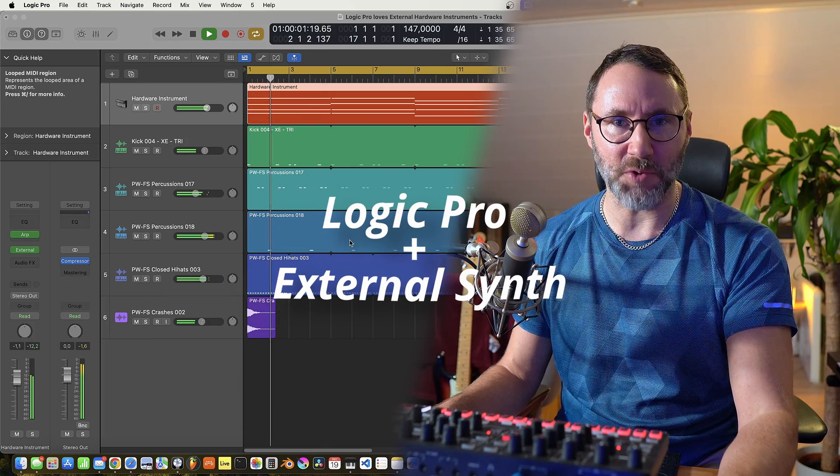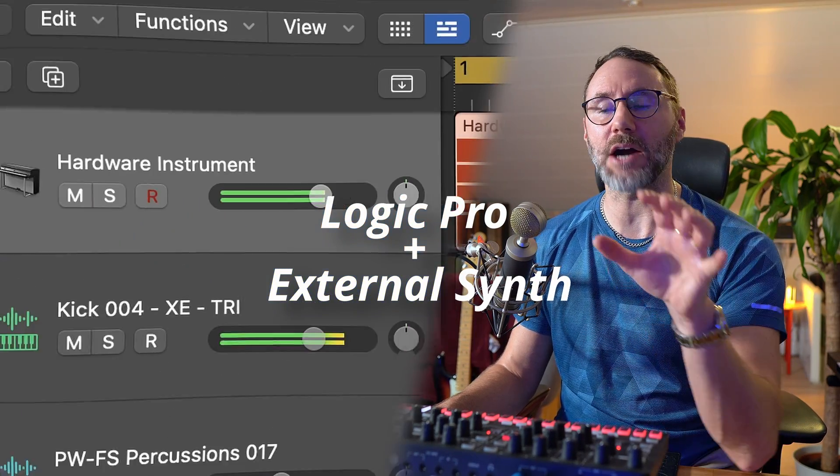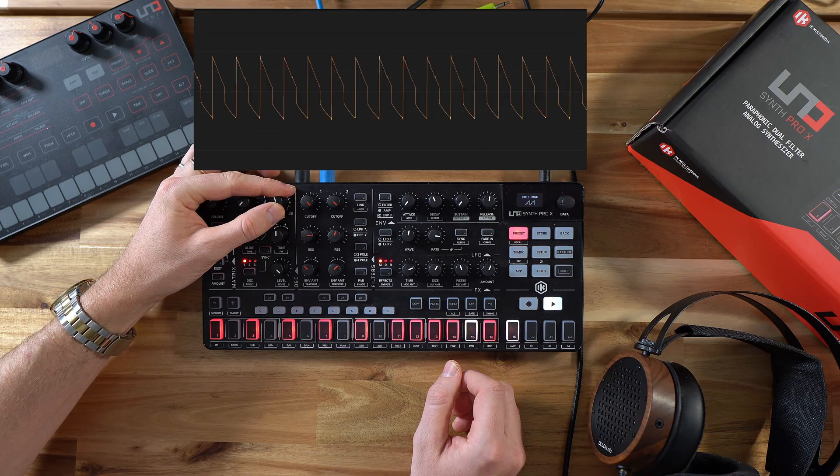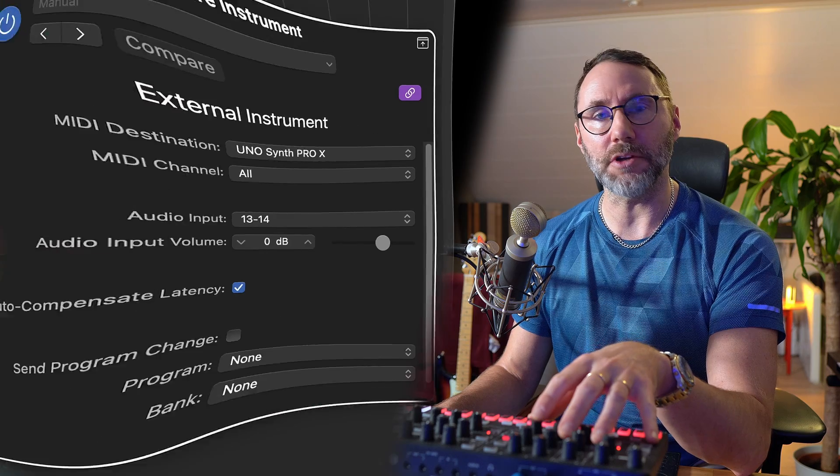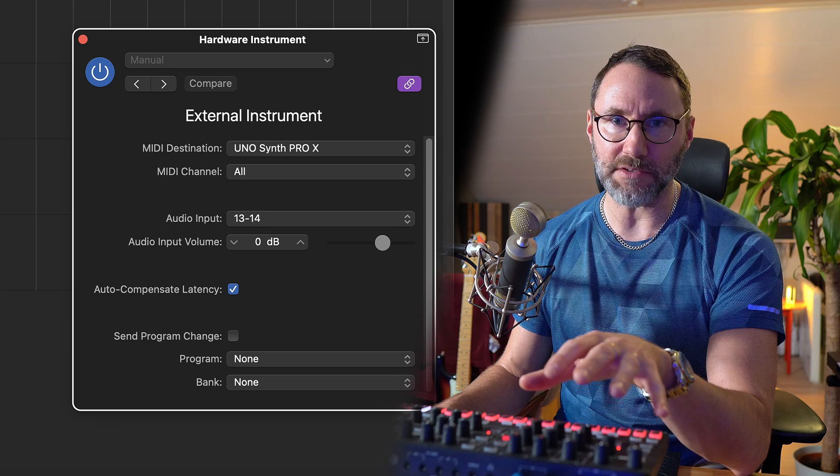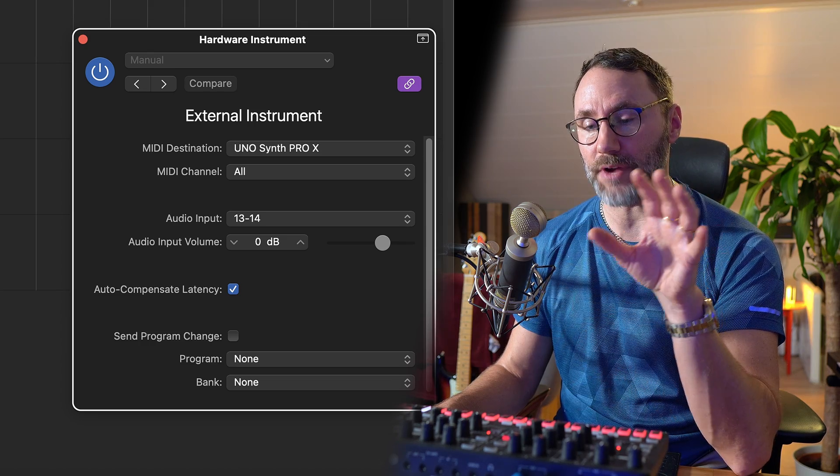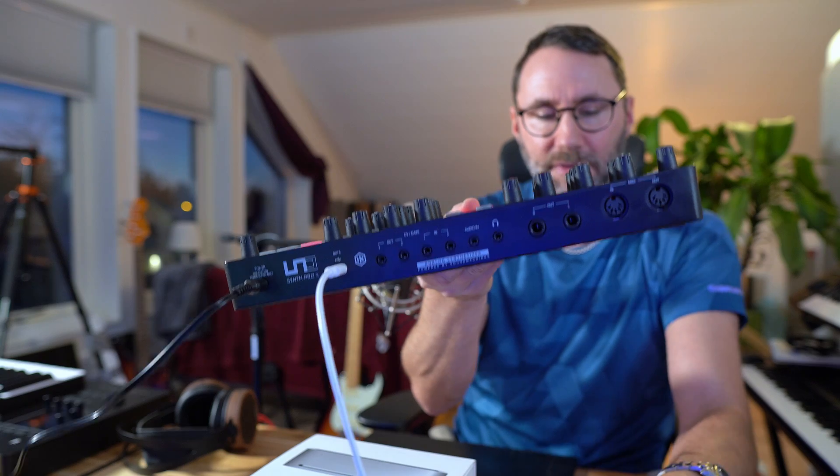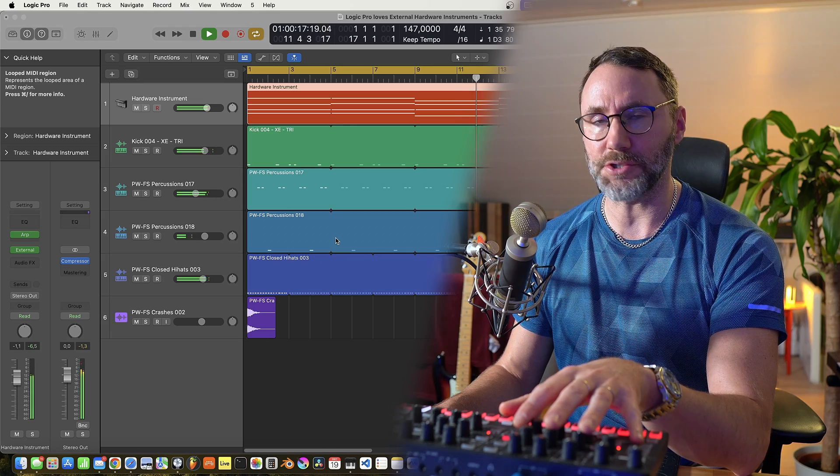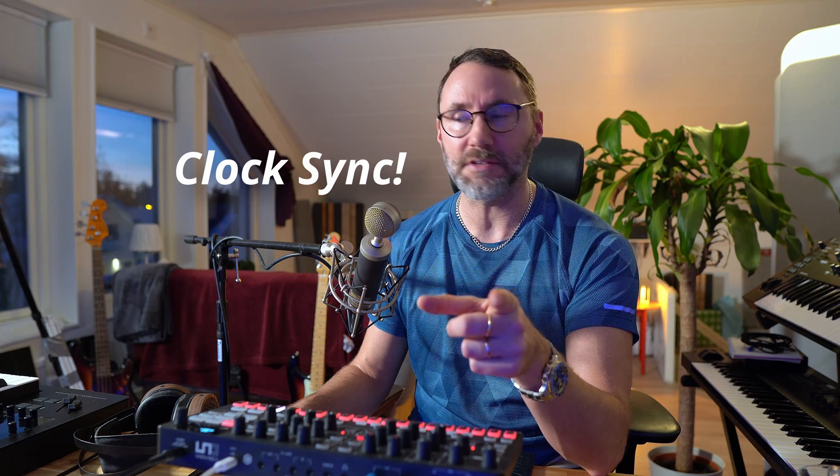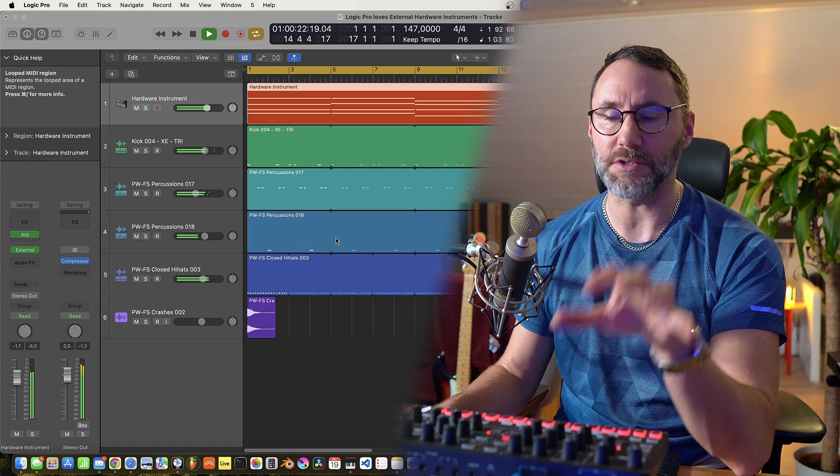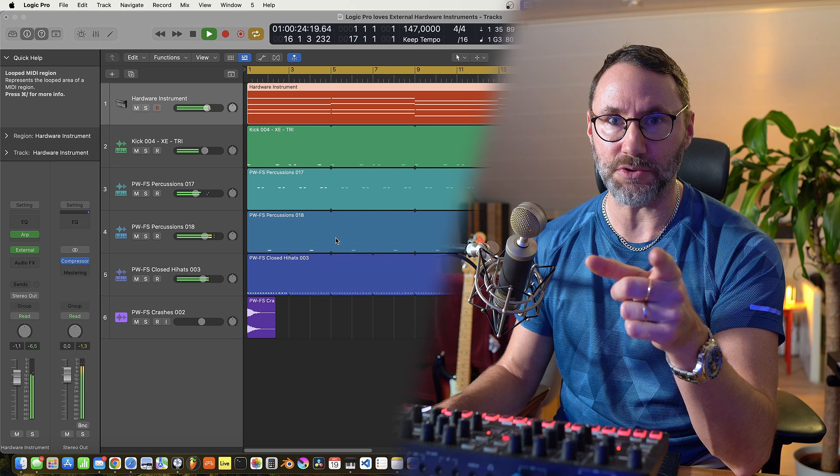Hi and welcome back to another Logic Pro episode. Today we're going to look at how to sync your external hardware synth to Logic Pro. You're going to learn how to set up an external hardware instrument in Logic Pro, do the correct cable connections with your hardware synth and your audio interface or computer, and also how to do the syncing of the MIDI clock from your DAW to the synth. Let's take the tour.